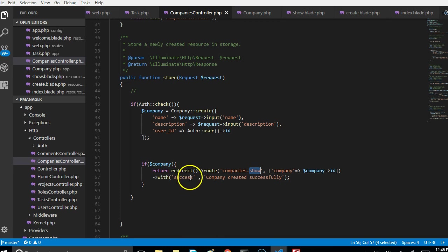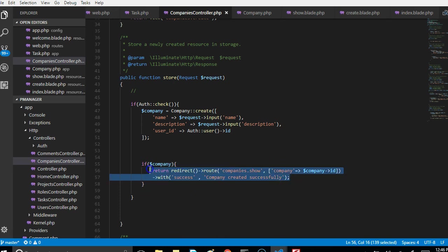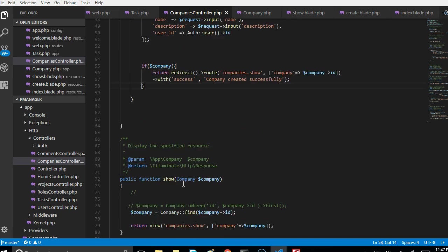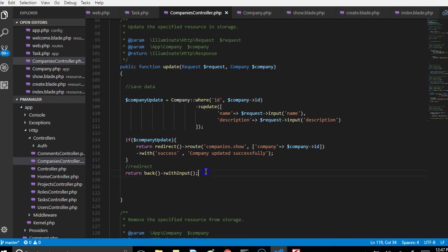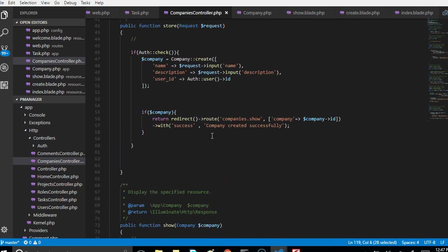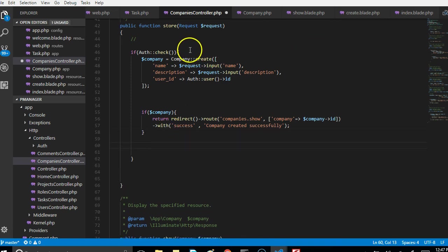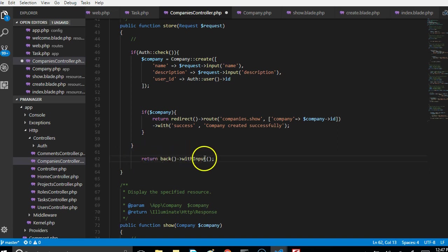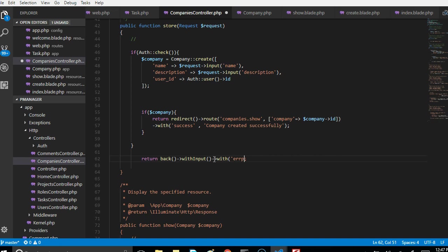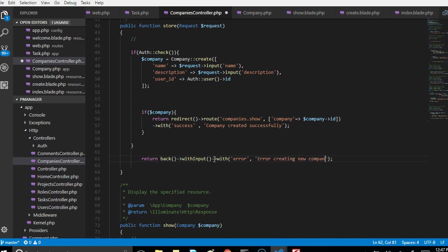But then what if it's not successfully created? We have to still redirect to the previous page, so we're going to redirect to the page they've just filled the form and tell them there was an error. Outside this if, whether they are logged in or not, we redirect and tell them, you have to redirect, sorry they'll go, not logged in with error, then whatever error message you want to give, error creating company. This sorts our problem for the store method.